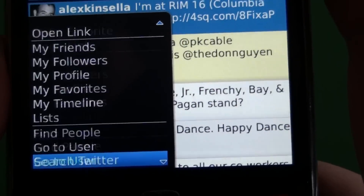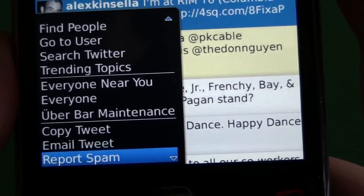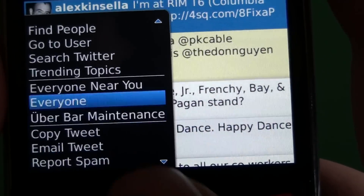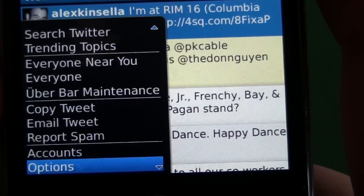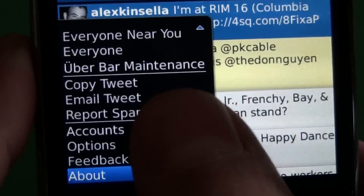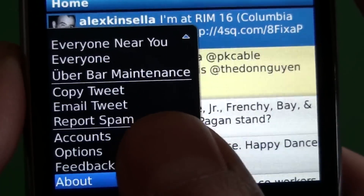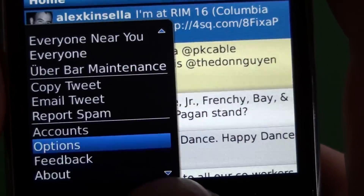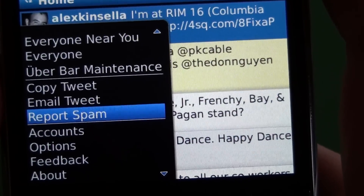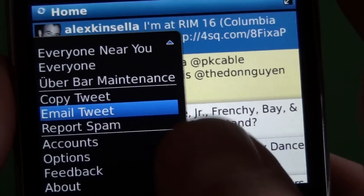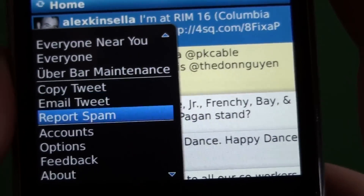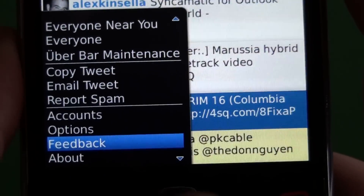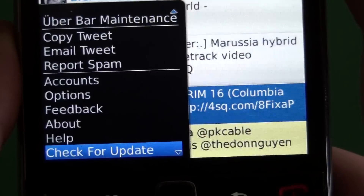Jumping back into the menu and scrolling down, we have everyone near you, everyone, and Uber Bar Maintenance. They have copy tweet, email tweet, and you can report spam. The email tweet is cool — you can forward a tweet through email to people, which is nice.